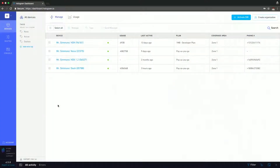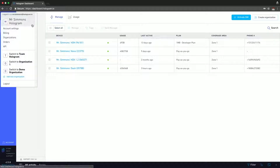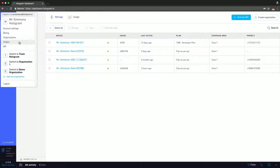As I mentioned in my last video, the settings menu is accessed through the top left initial icon on your dashboard. So you can see that we can click on that, which takes us to the submenu for settings. You can see that we're on Mr. Simmons' account, and here you have the account settings, billing, organizations, orders, and API.